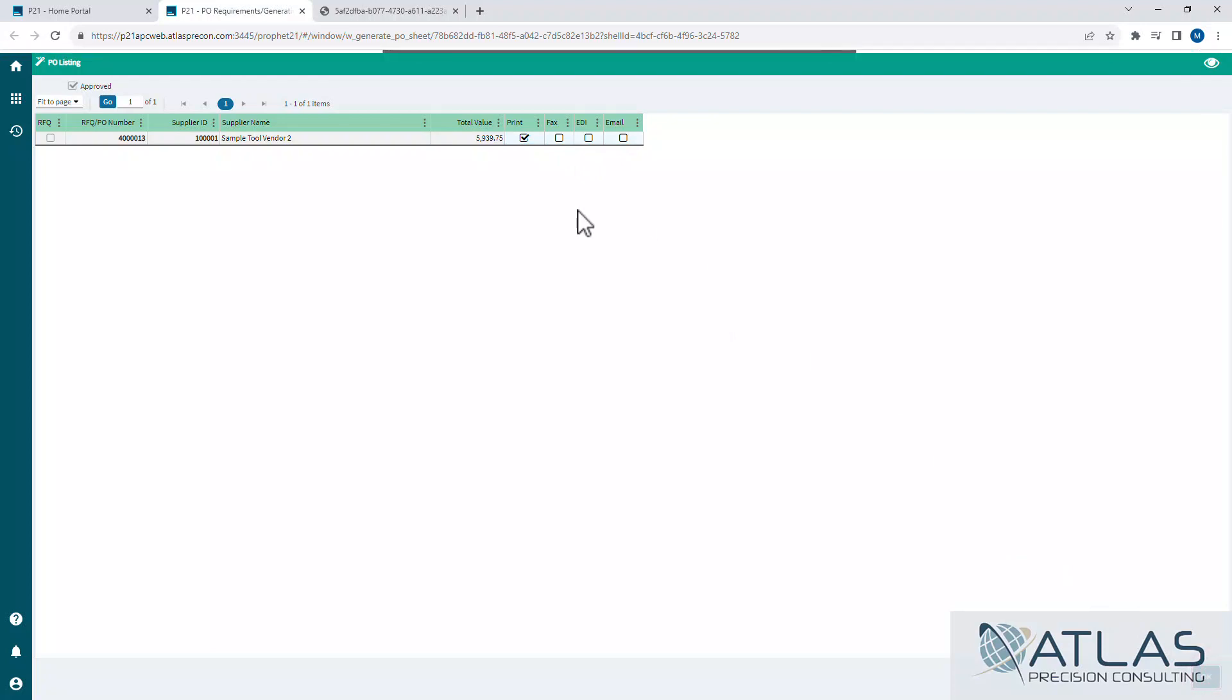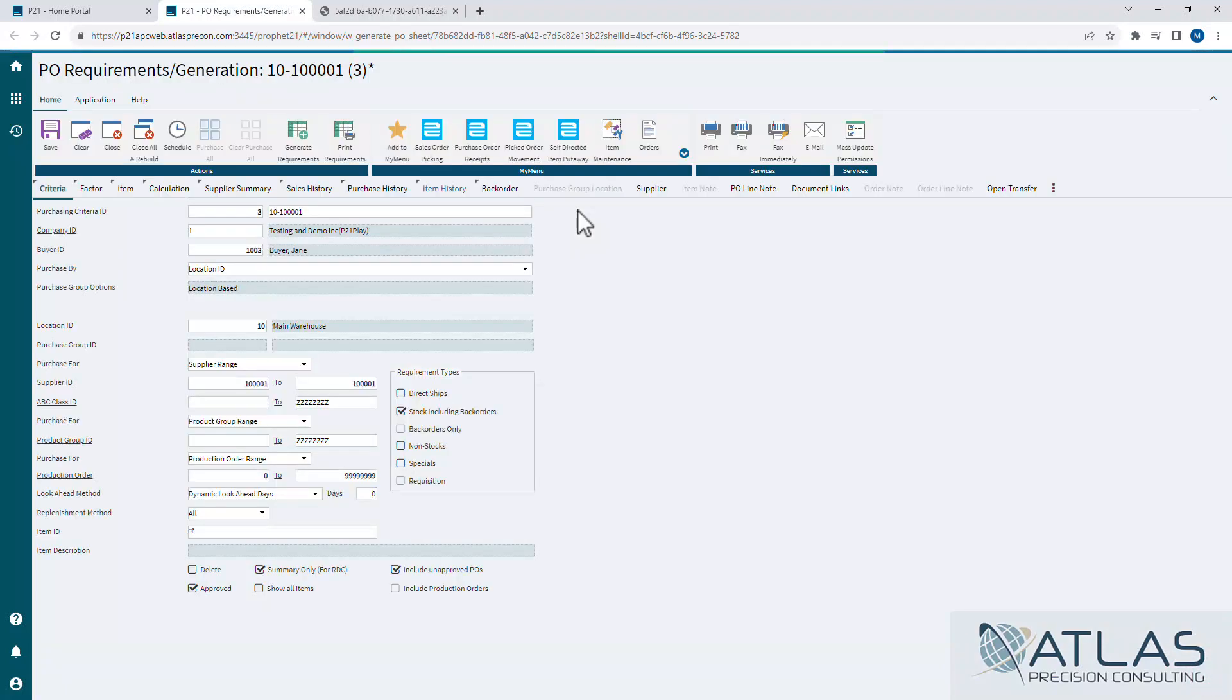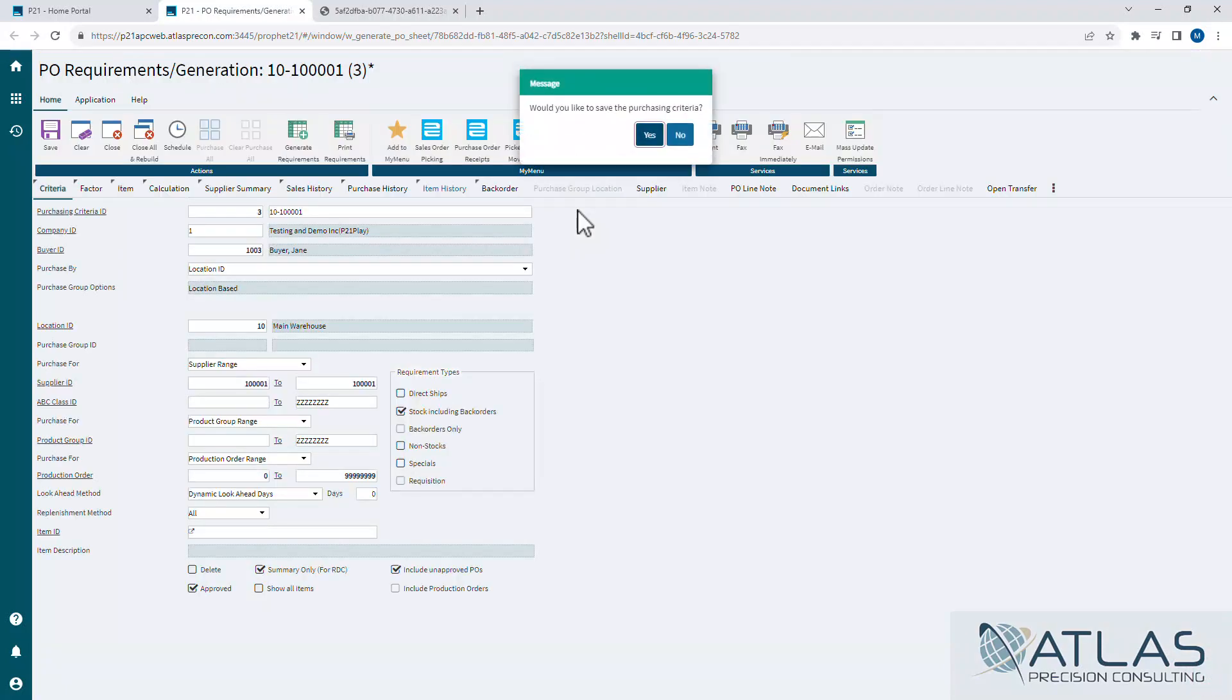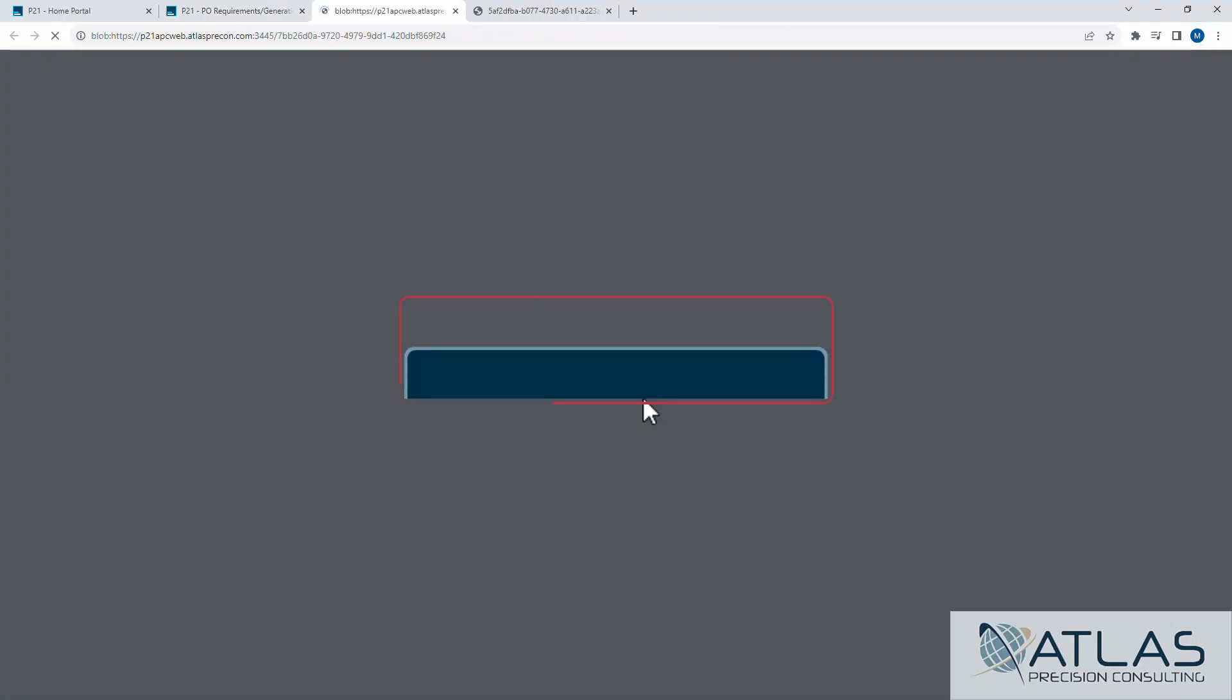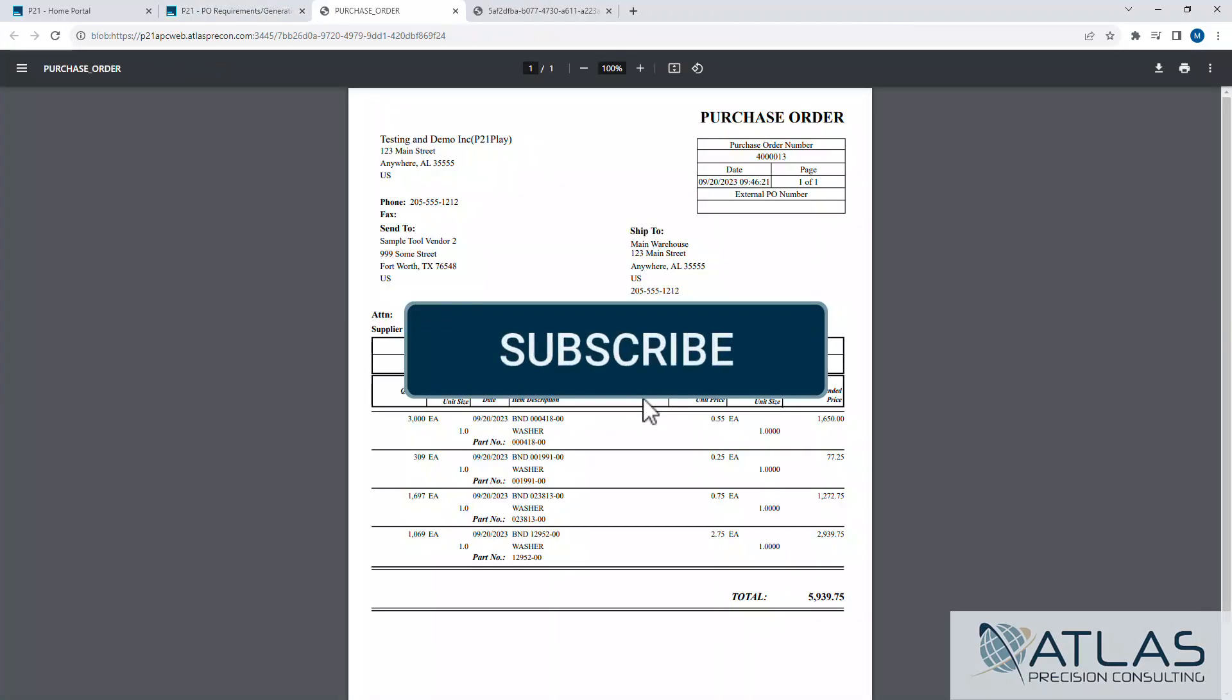Now, once you have that PO created, you can go open it in PO maintenance. If you want to edit it, make some changes to it, you can do that. Sometimes it will ask you if you have a different criteria, if you want to save it, that's up to you. But that's it.